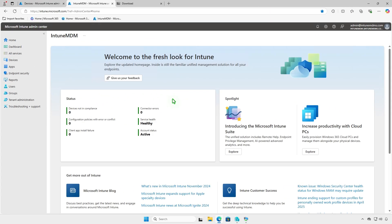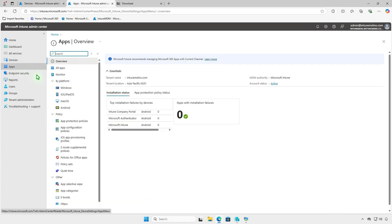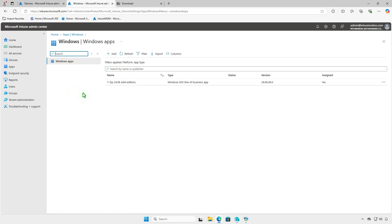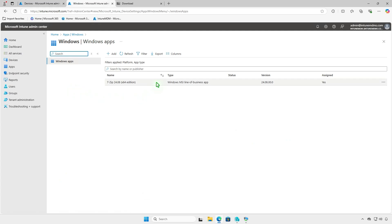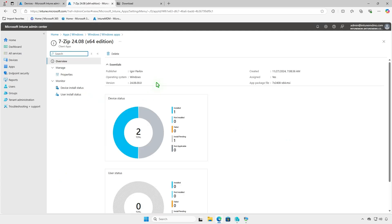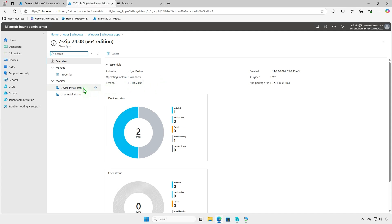In the Intune Portal, monitor the deployment status. You'll see details on how many devices installed the app successfully, how many are still installing, and how many encountered errors.